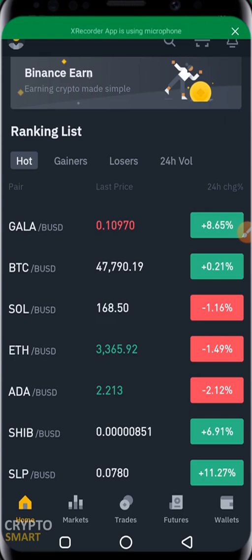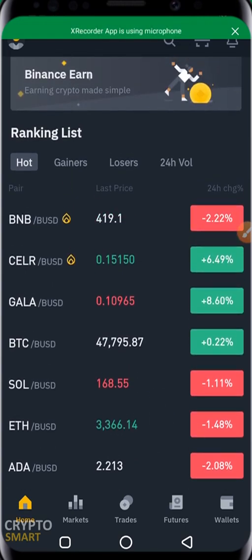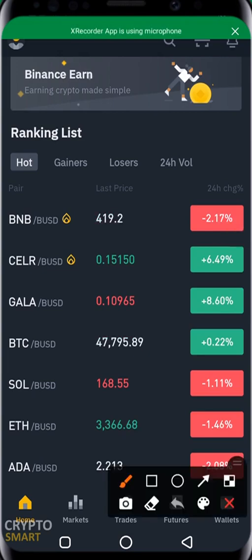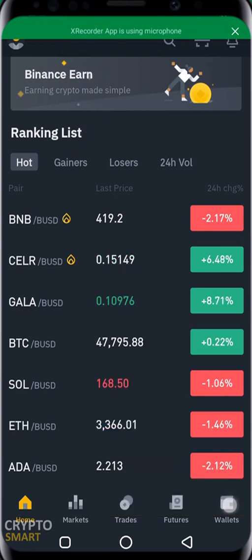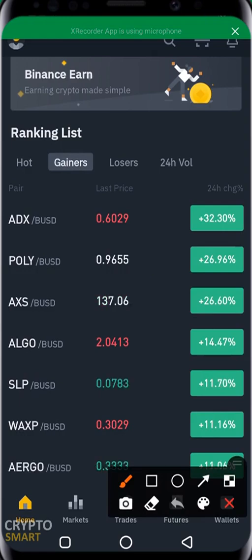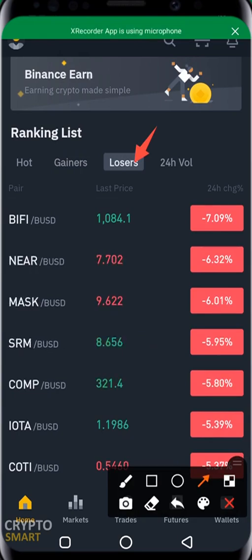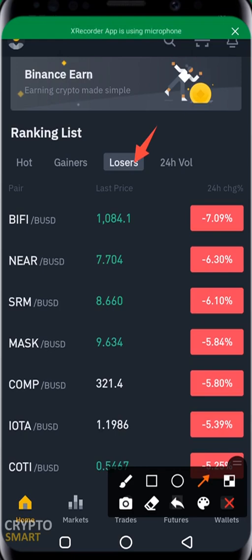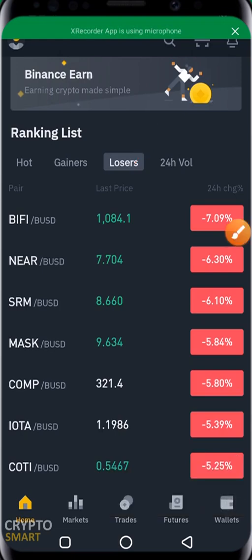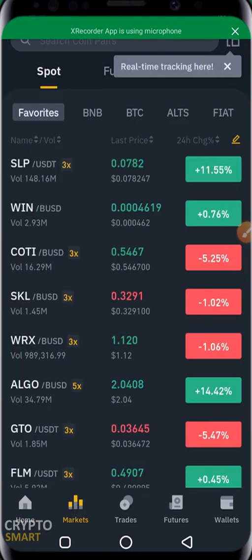Below the charts you have a ranking list. The Hot section shows coins Binance thinks people are buying the most right now. You can switch to the Gainer section — the coins that have increased the most, such as ADX, Poli, AXS, SLP, and others. You also have the Loser section — coins that have dipped. Depending on your trading strategy, you might buy a coin that has dipped and reached a support level, expecting it to go back up. You also have 24-hour volume data.